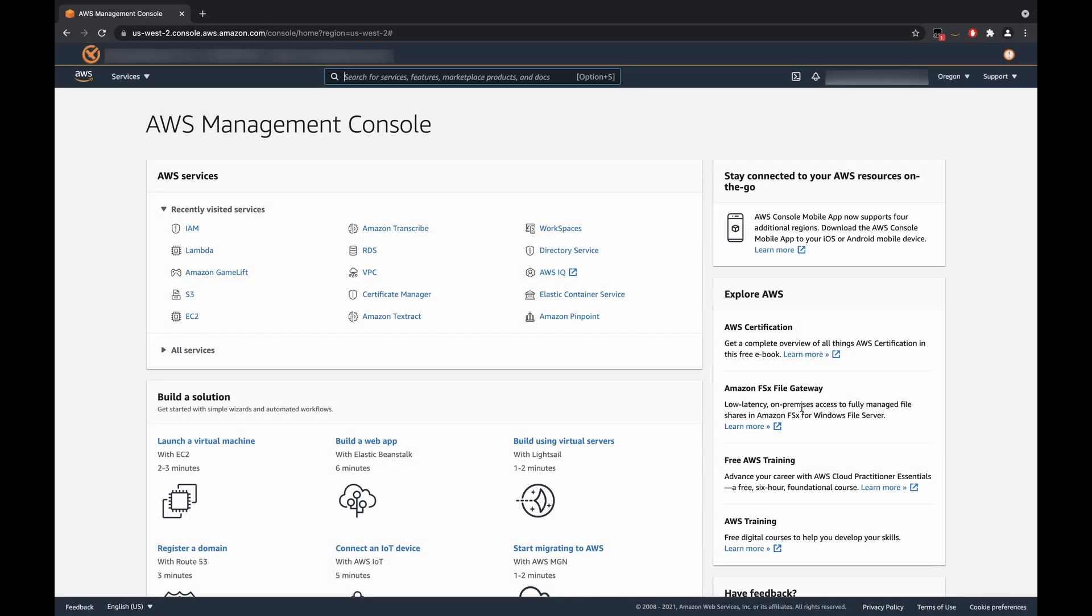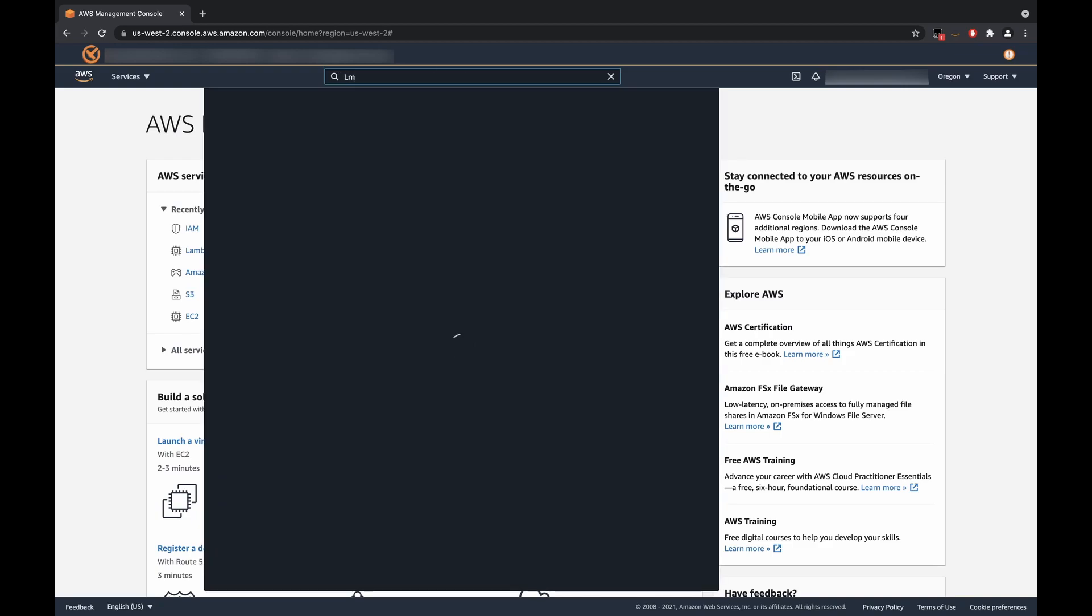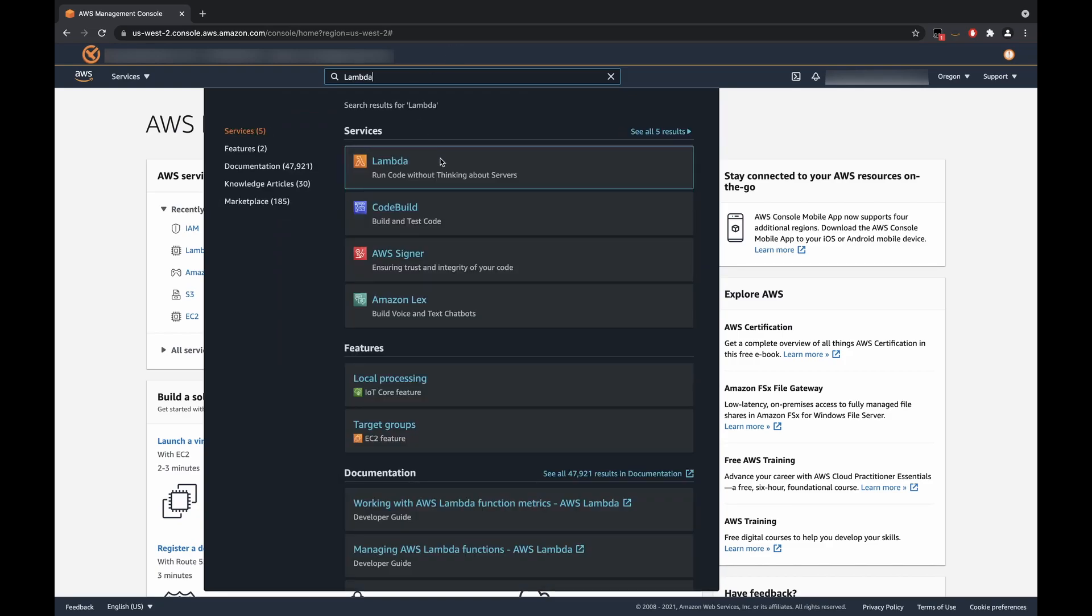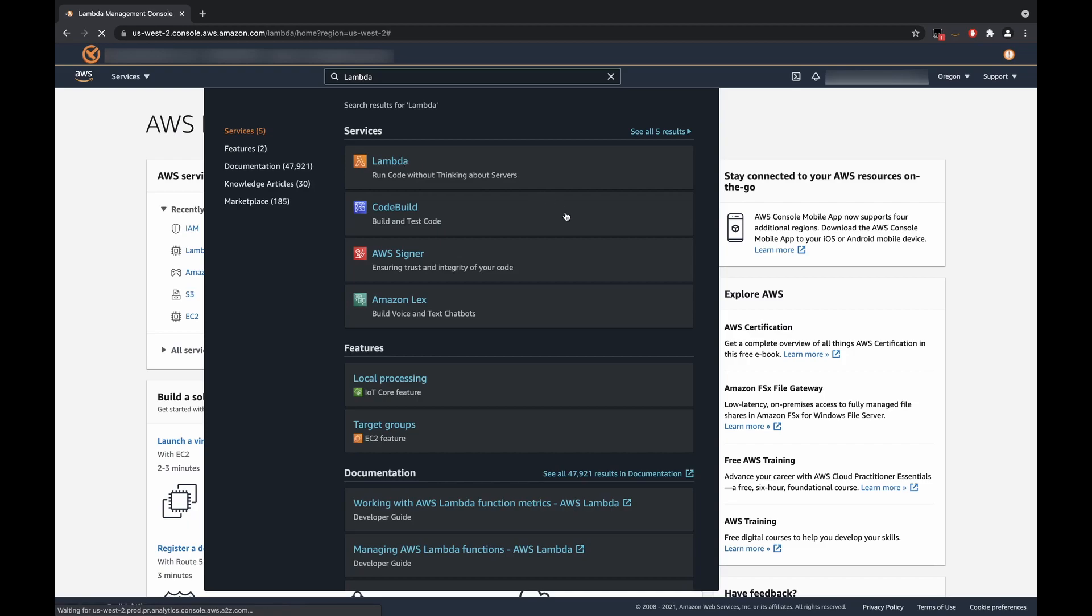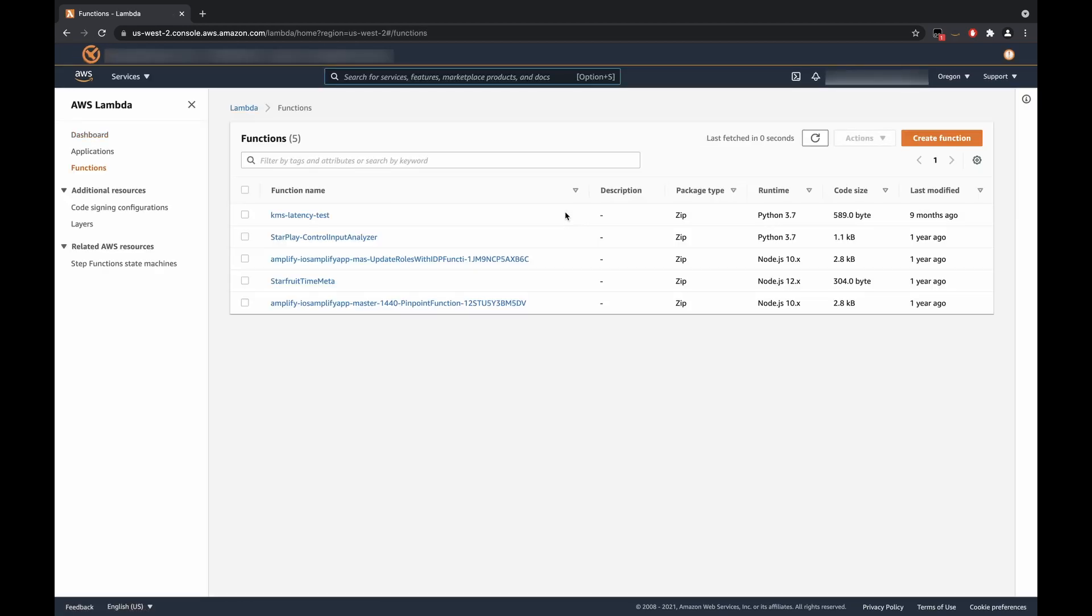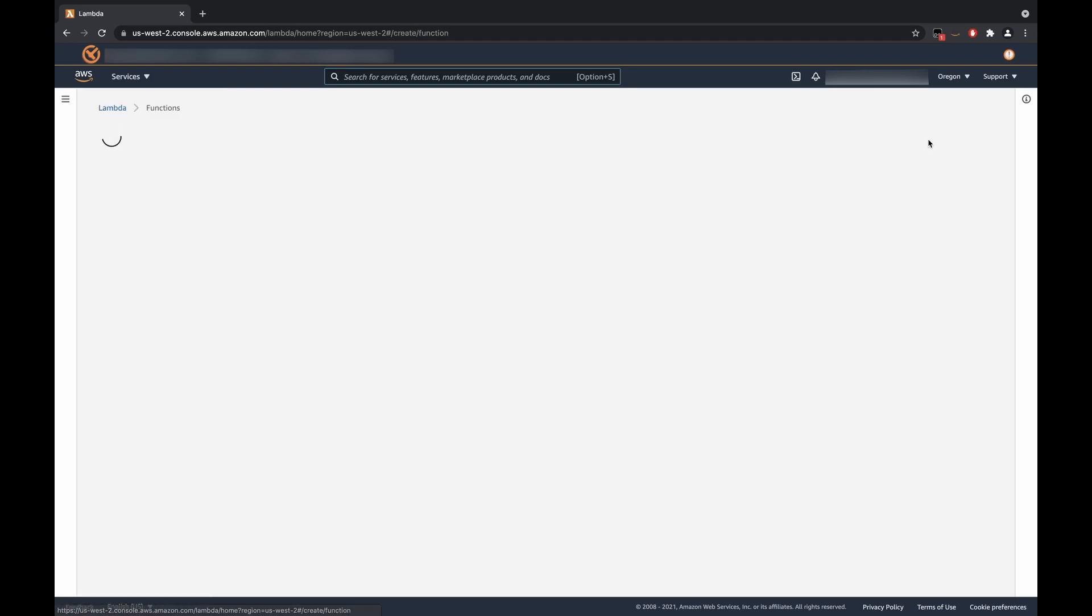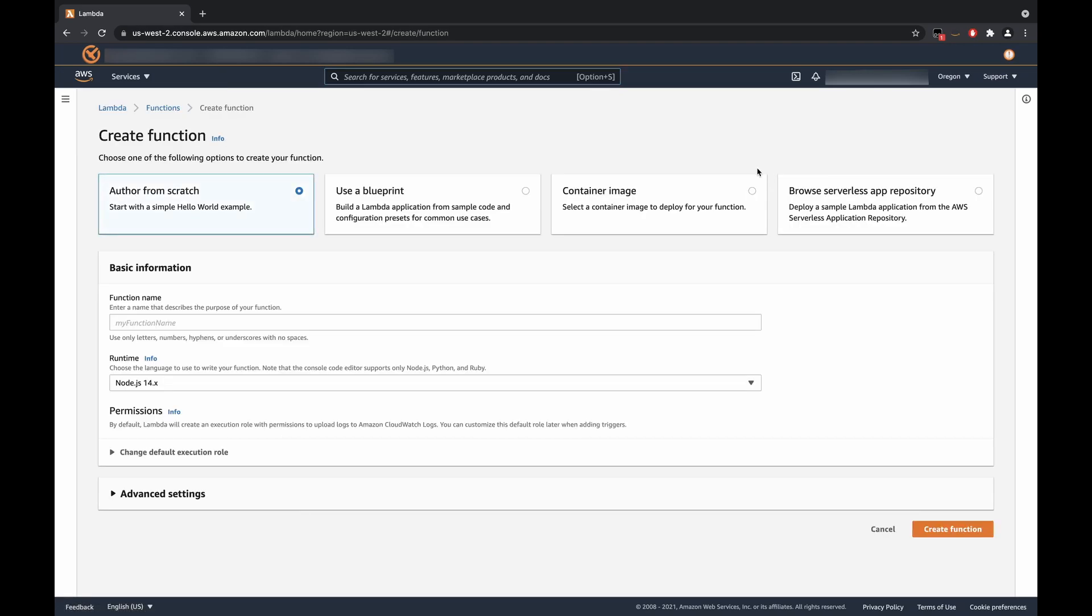First, we're going to log in to our AWS account and reach the AWS Management Console page, which should look just like this on the screen. Next, we're going to type in Lambda and pull our Lambda service up. And here, we are going to create a function.